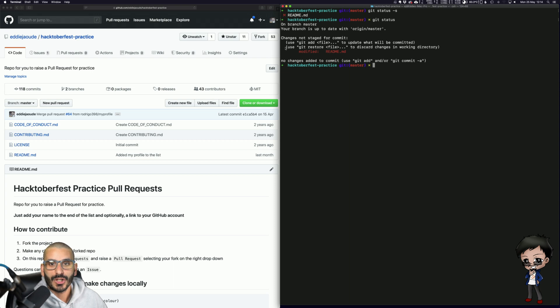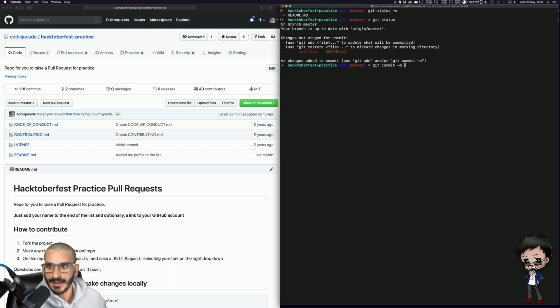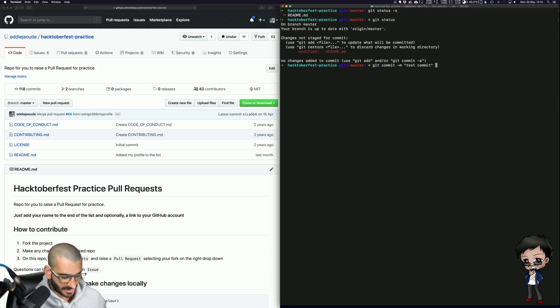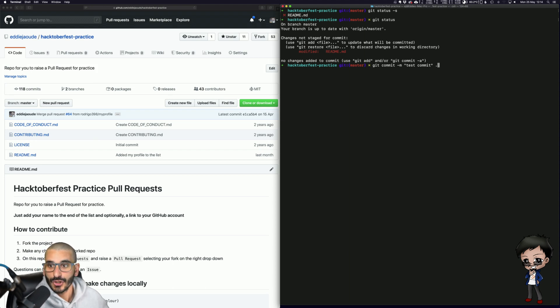So if you want to commit everything, all the changes that you have, you can write Git commit minus M because you want to give it a message, test commit, for example. And then after here, you can go dot and it will commit everything that's in that list, everything that's changed. You could specify a file.